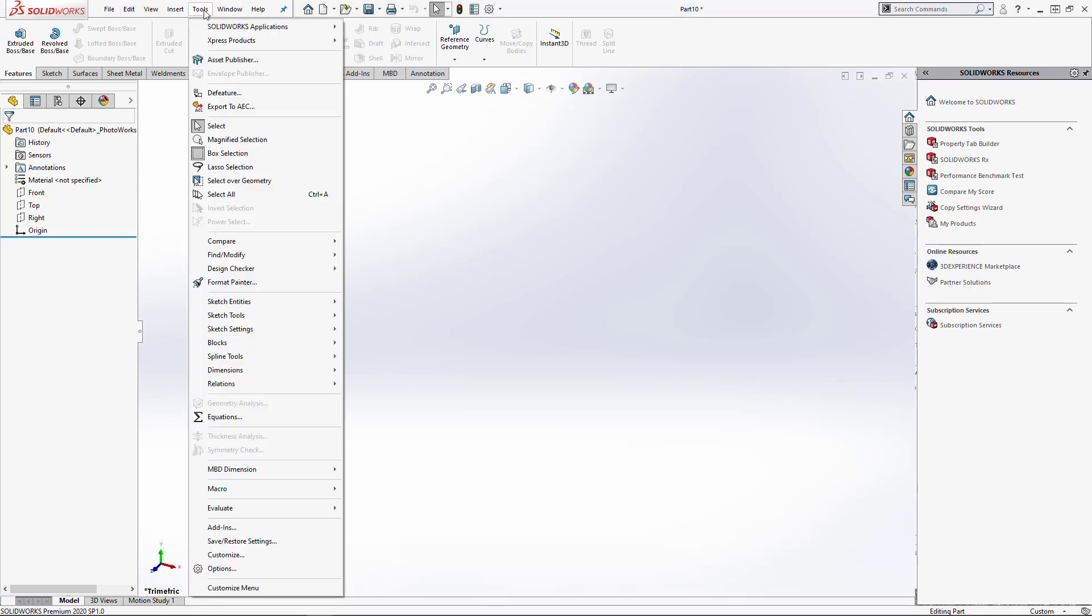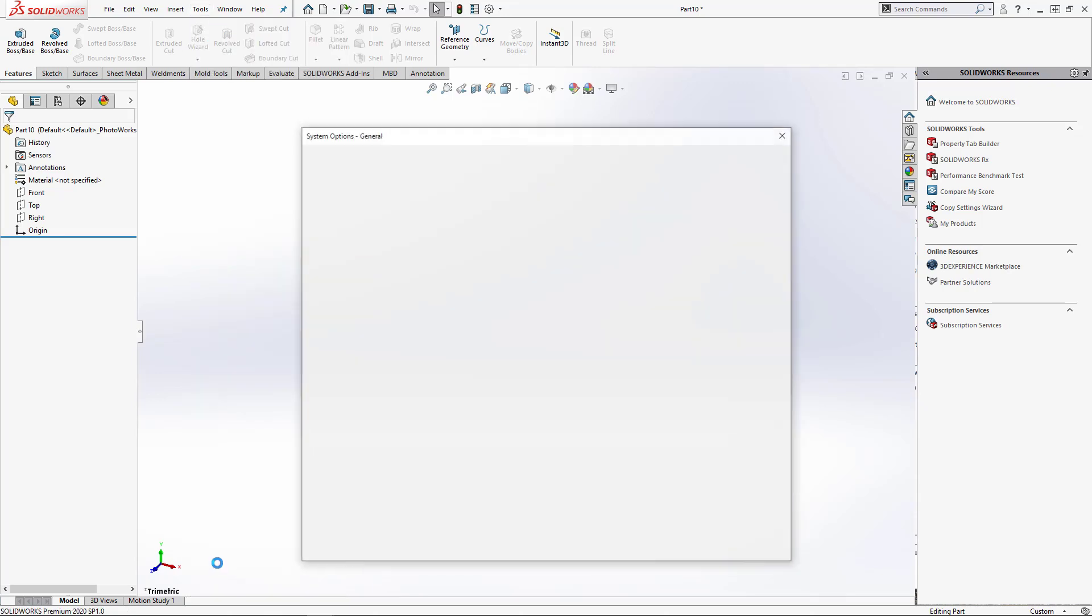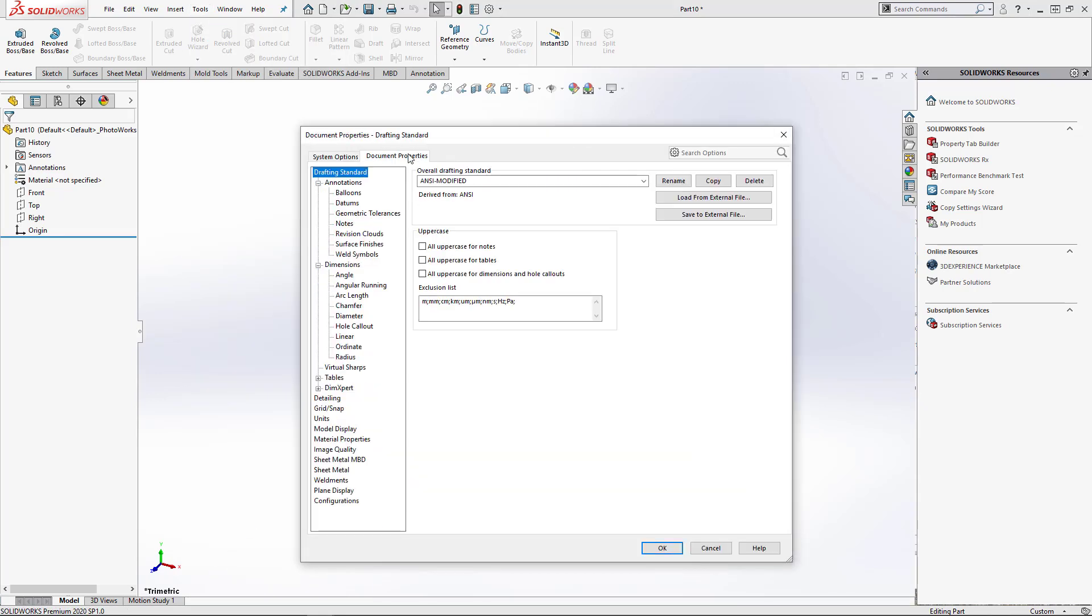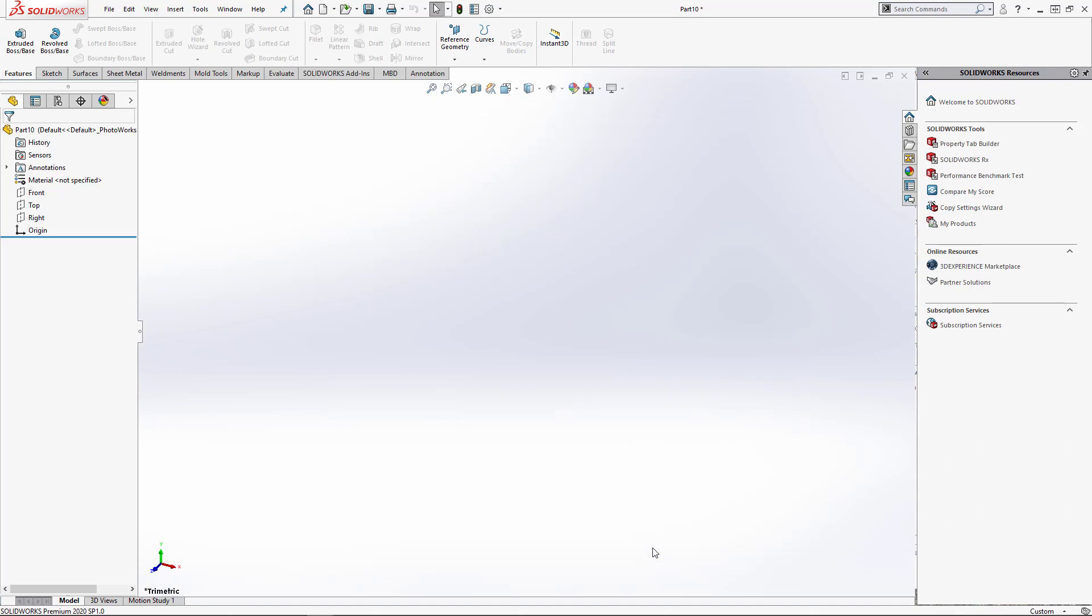To access document properties, we will go to Tools, Options, and click Document Properties. Now all of these properties, when changed, will only be saved to the active document. So any changes you make here, when you click OK, those do not get saved across all part documents.